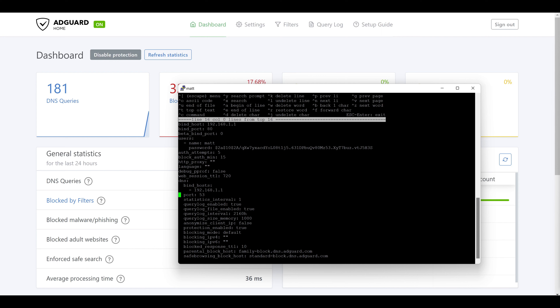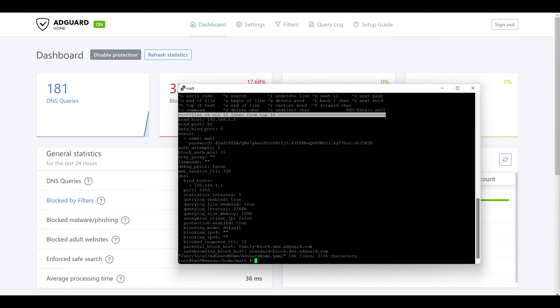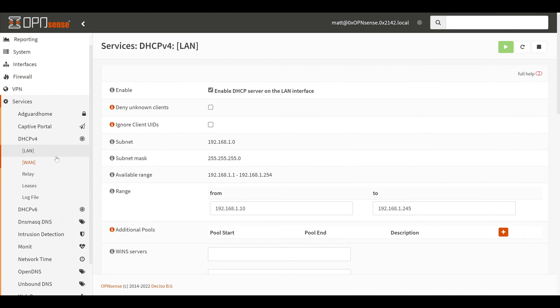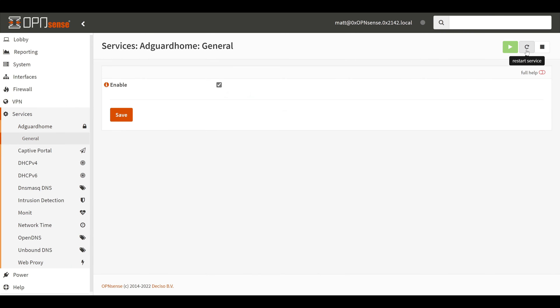If we want to use AdGuard Home with Unbound DNS we need to run AdGuard Home on a different port. We'll go under the DNS section and update the port from 53 to 5353. Then we'll hit the escape key, press enter to leave the editor, and enter again to save changes. In order for these changes to take effect, we'll have to go back to AdGuard Home and restart the service.